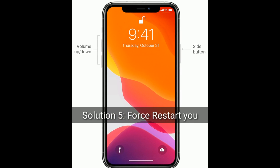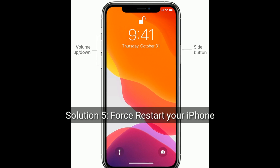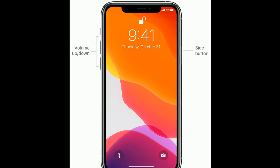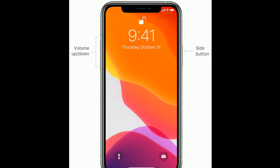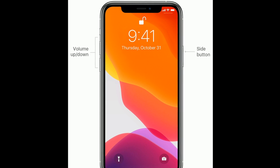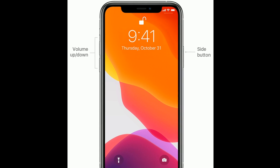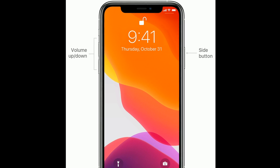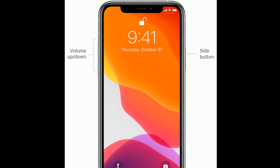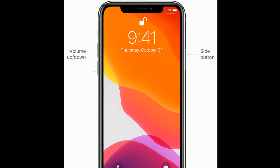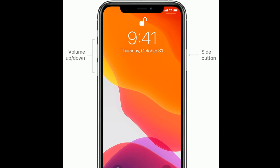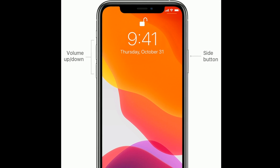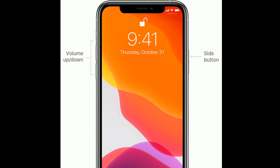Solution 5 is Force restart your iPhone. If you are using iPhone 8 and later models, or iPhone SE 2nd generation, do the following steps: quickly press and release the Volume Up button, next quickly press and release the Volume Down button, then press and hold the Side button until you see the Apple logo.